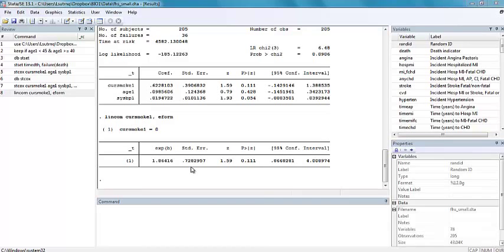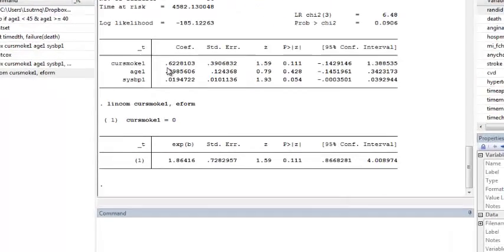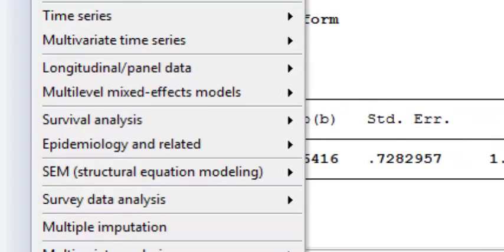We're going to fit a stratified Cox model in Stata. Suppose that I've already ST-set my data and restricted to those between ages 40 and 44 years old, and I want to look at time to death in this cohort in the Framingham data set.